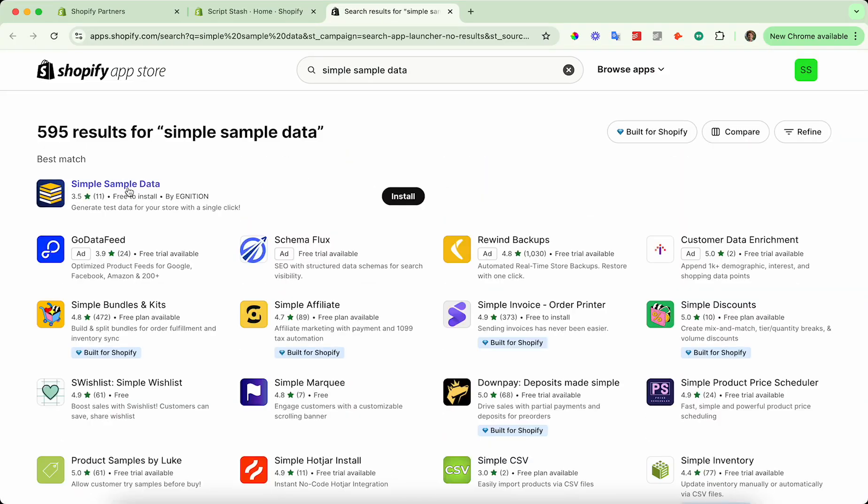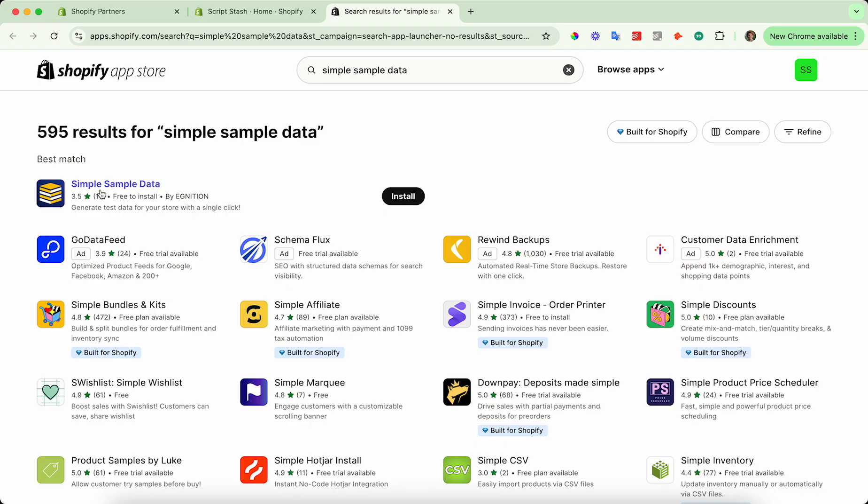And then this first app that comes up, it's called simple sample data. It's by EGNITION and go ahead and press install.